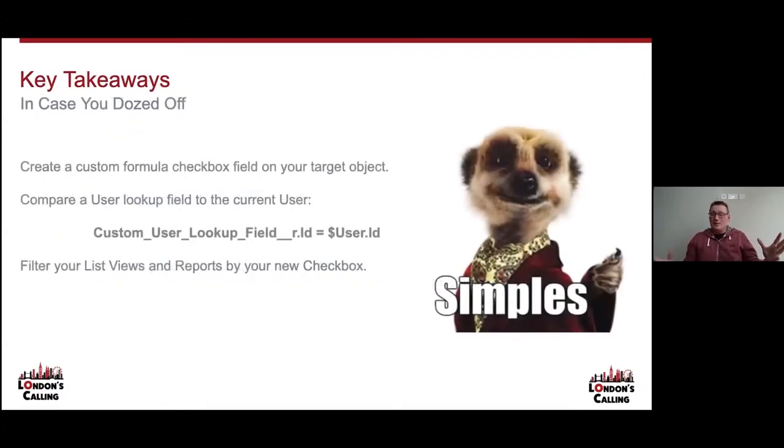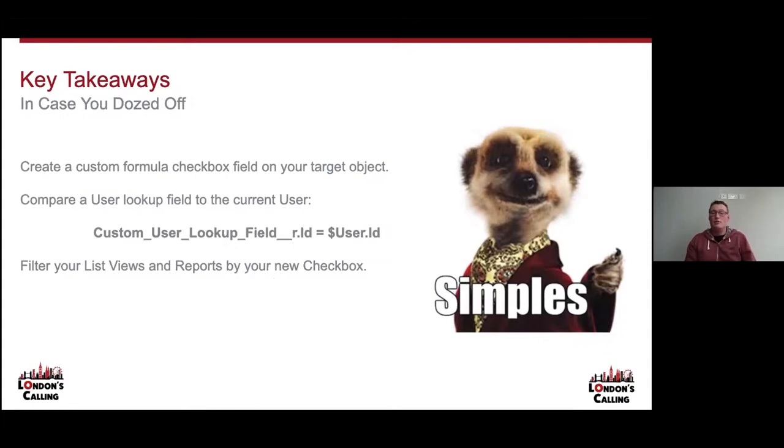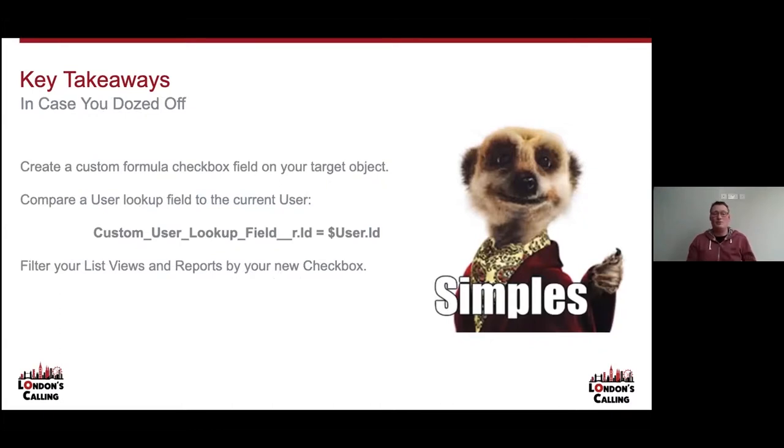Key takeaways: you create a custom formula checkbox field on your target object, you compare a user lookup field to the current user, and then you use that checkbox field to filter your list views and reports. It really couldn't be simpler.